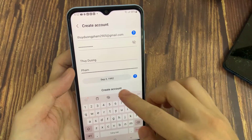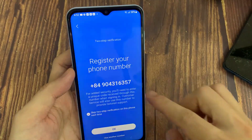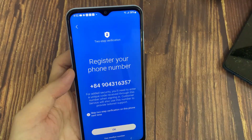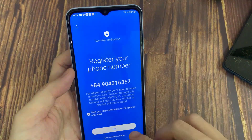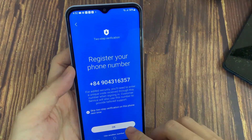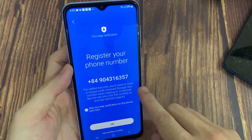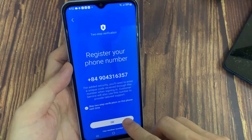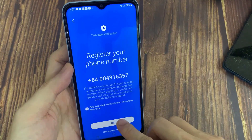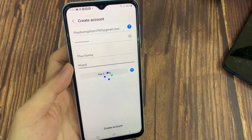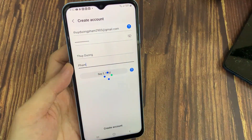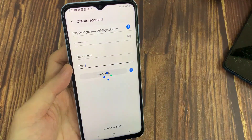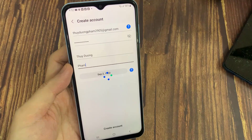Tap the Create Account button at the bottom right. For added security, you'll need to enter a unique code received to this number when signing in. Or you can skip two-step verification on this phone next time.